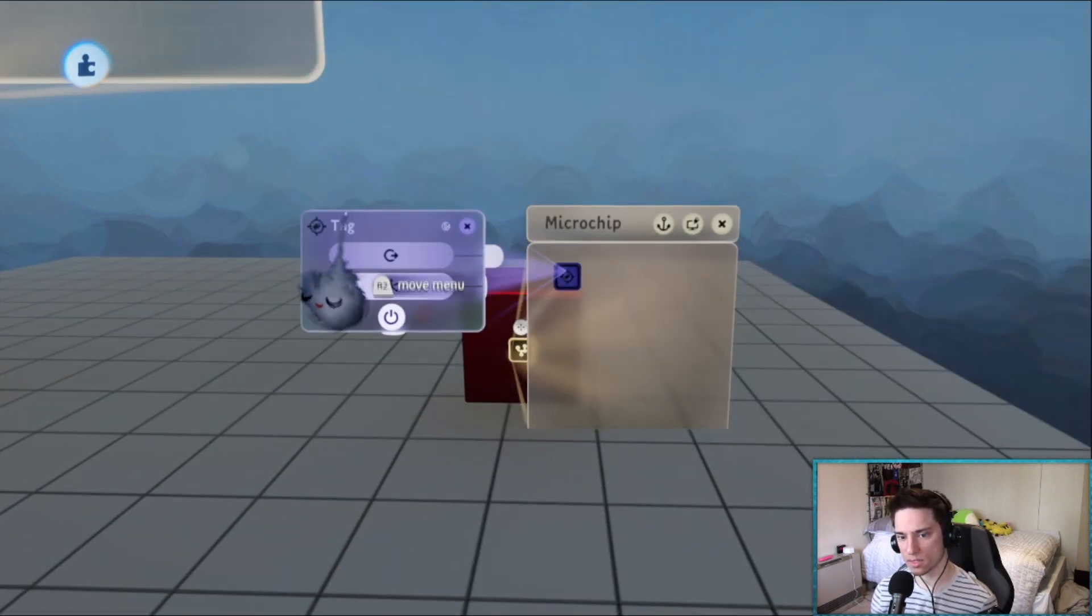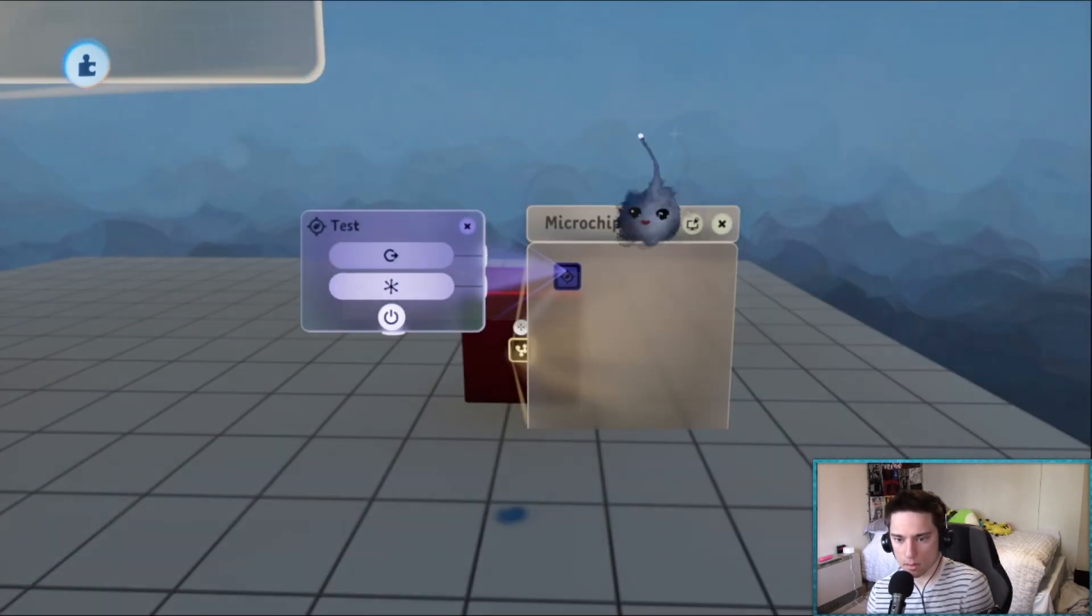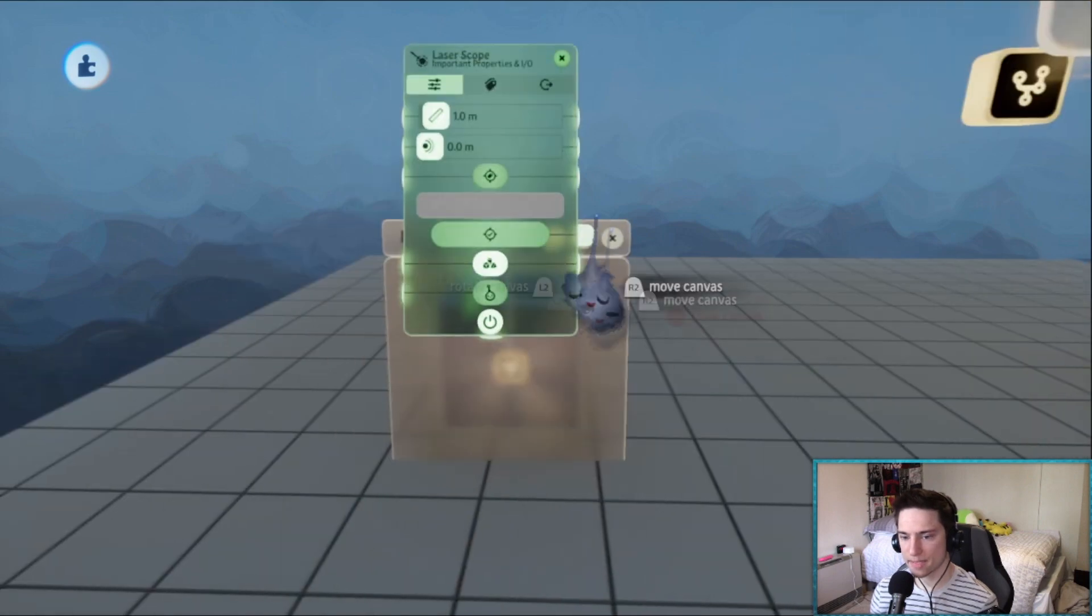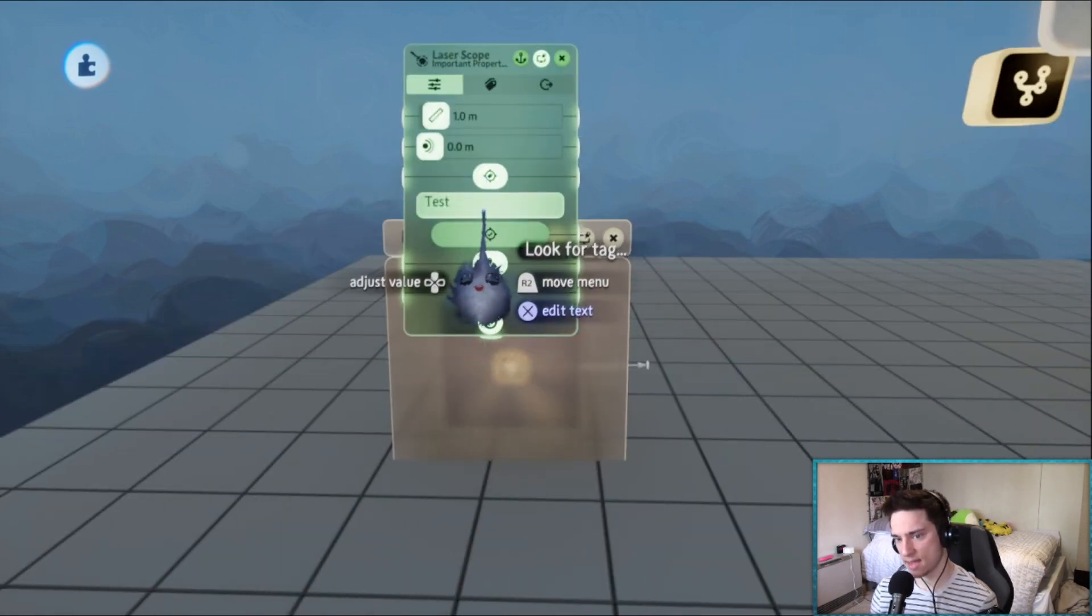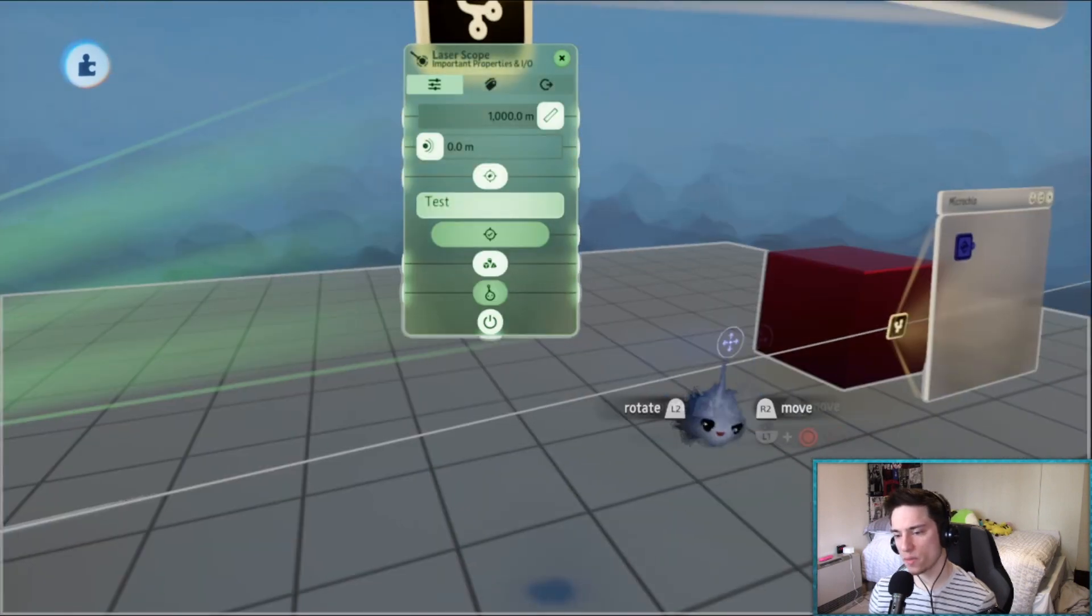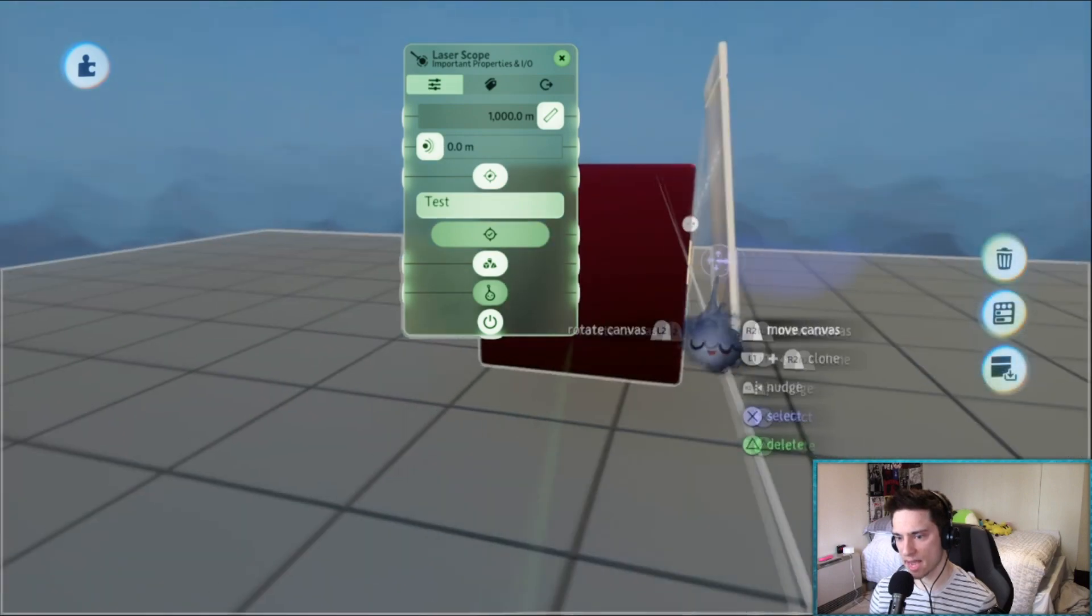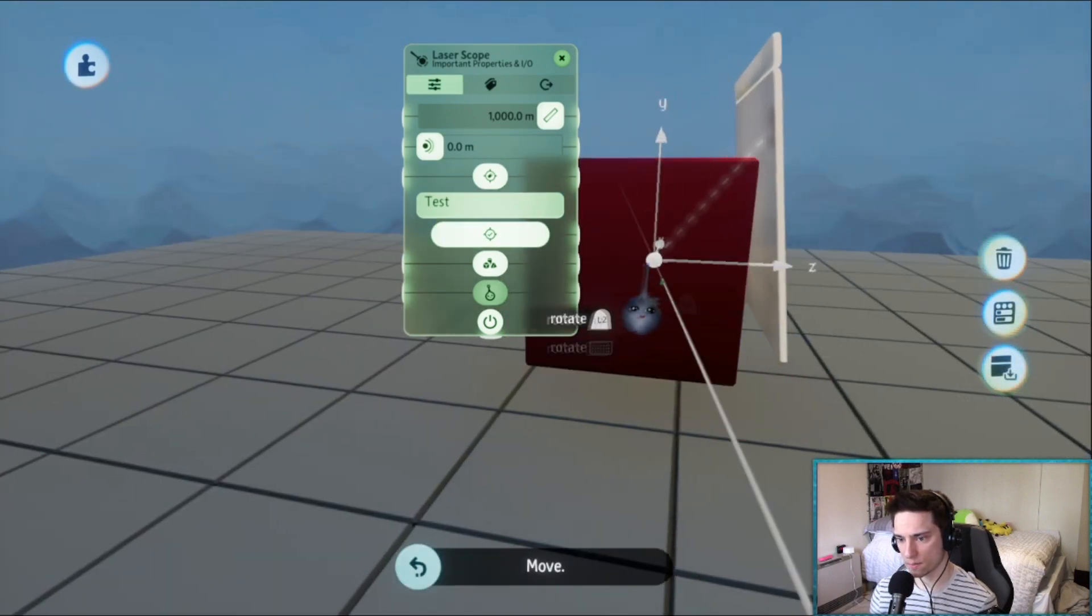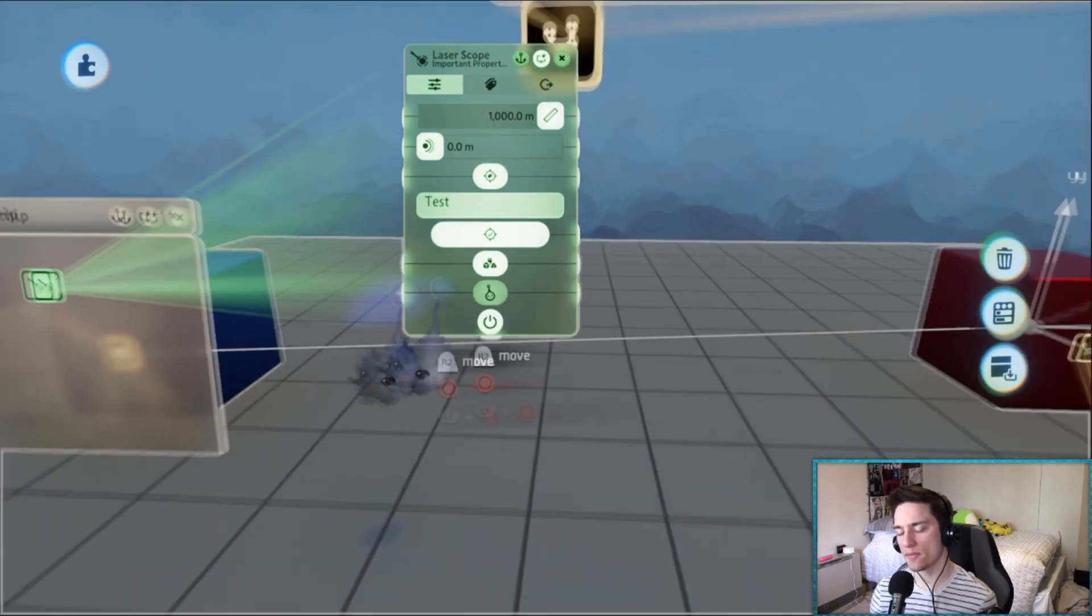So how do we get this laser scope to always point at this object? Well, if we put a tag in this object, let's name the tag, it doesn't really matter, test I guess. And then make this laser scope always point at the tag test. Obviously we need to make this long enough so it's always going to be pointing at this tag.